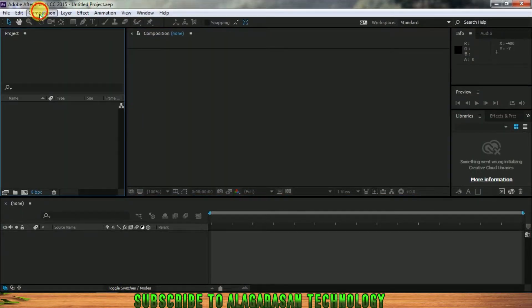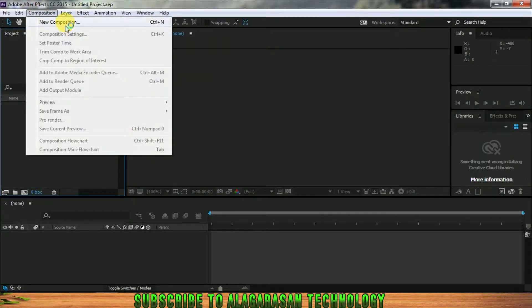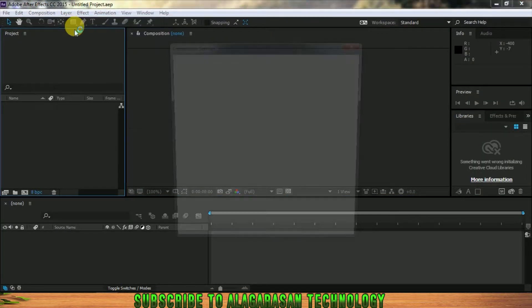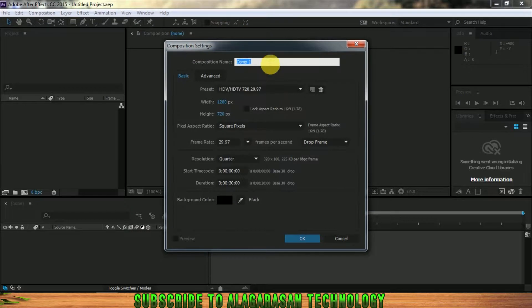In After Effects, we are going to do a new composition. I'm going to rename this video. If you want to rename it, let's talk about the size of the video.